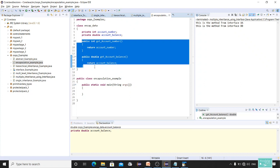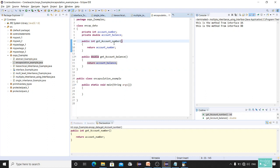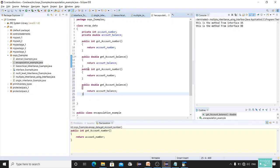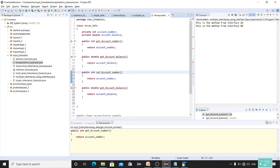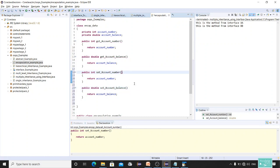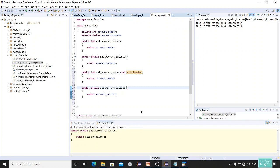We can also set our own account number and account balance. For that we need to declare arguments in order to set the values. I'm going to create two more setter methods. I'll copy the same structure and call them setAccountNumber with an int argument, and setAccountBalance with a double argument.